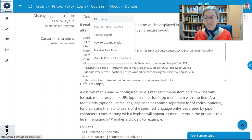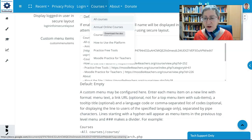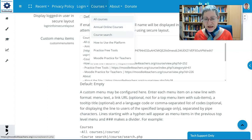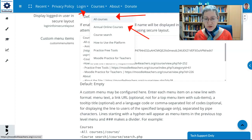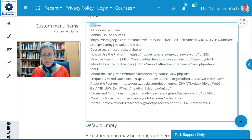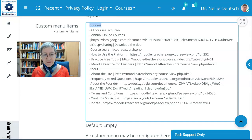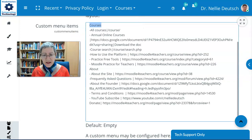So under Courses, I've got All Courses. I've got my Annual Online Courses. Notice how I got these — I'm going to show you how. So All Courses and then the word Courses. How do I get all that? Here is my menu. Notice the main word is the one that you see at the top. That's Courses — so there it is over here, and there it is over here. That's your main menu word.